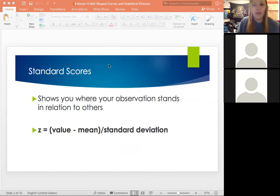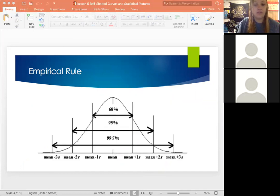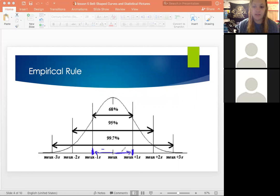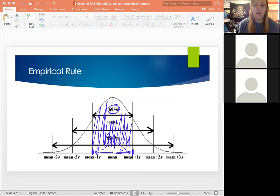This also connects to the empirical rule. The empirical rule describes the percent of the data that lies below the curve between different standard deviations. For plus or minus one standard deviation, the empirical rule shows that 68% of the data lies between plus or minus one standard deviation of the mean. That shaded part is where 68% of our data is.